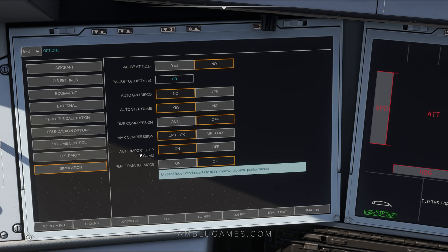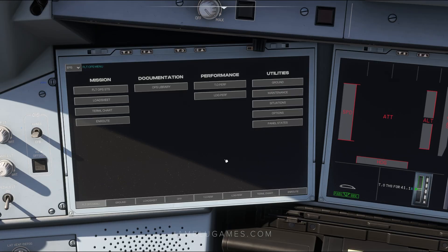For max compression, you choose two times or four times — those are the only two options right now. You can also auto import step climbs from your SimBrief flight plan. Performance Mode will unload hidden model parts to improve overall performance on long flights. That's pretty much everything for the initial setup, but since it was so easy I'll show you a few more settings.